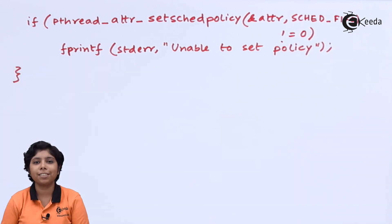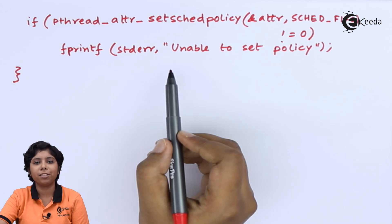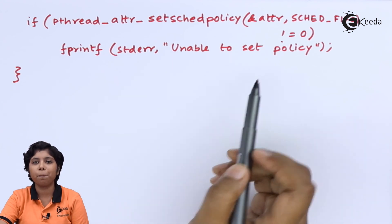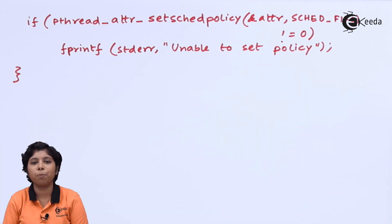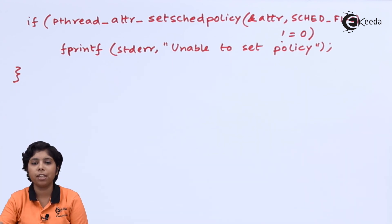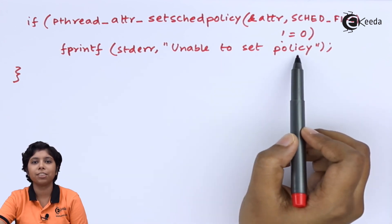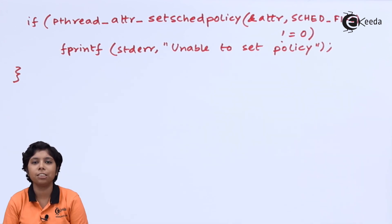Now, using this setSchedPolicy function, we are passing the parameter of a pointer to the set of attributes and the actual value that we are setting here is SCHED_FIFO.